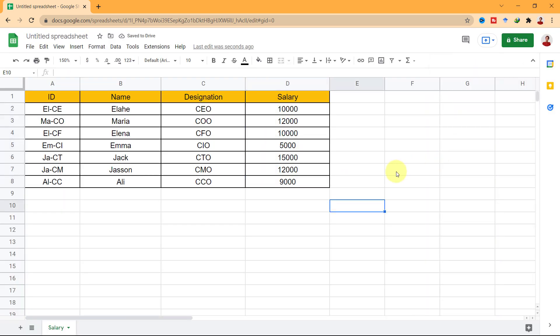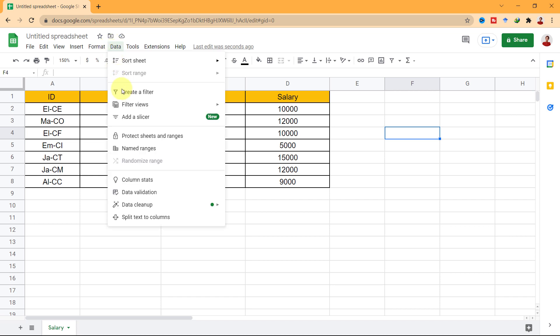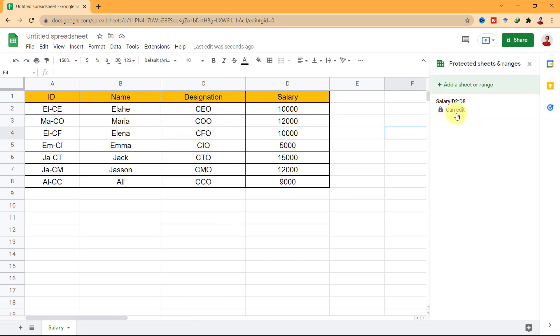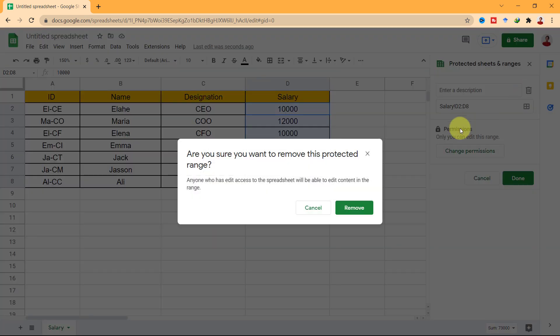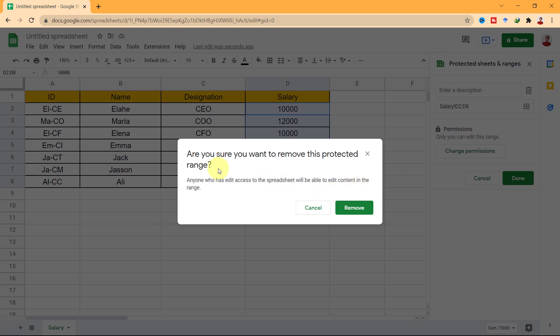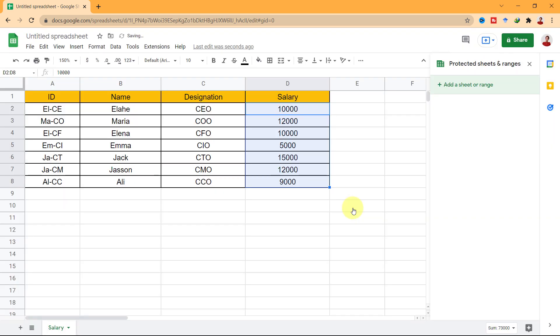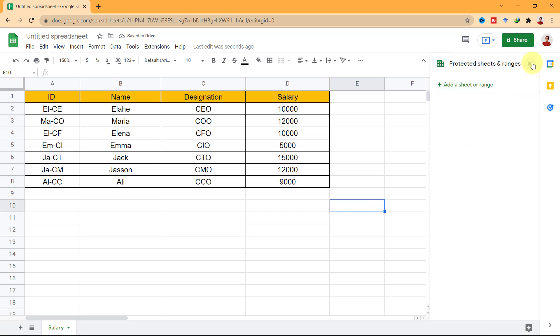For unprotecting the ranges, go to the data tab and protect sheets and ranges. In this pad, choose the protected cell and click on the bin icon. The pop-up warning is displayed. Click Remove to confirm. As you can see, the protection is deleted.